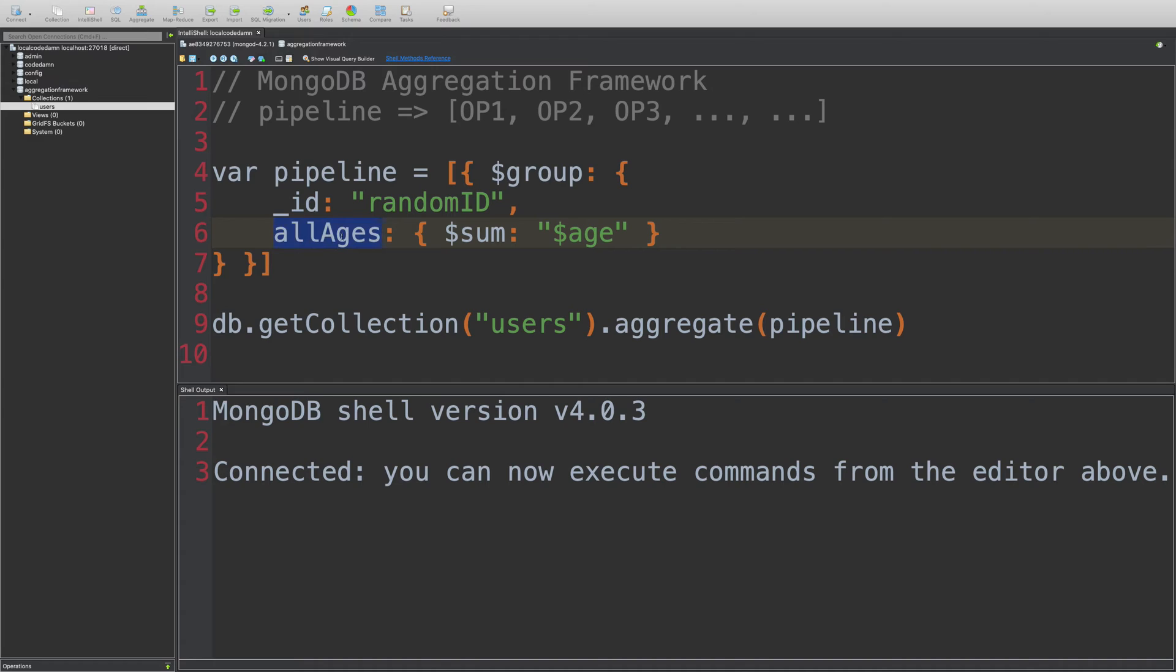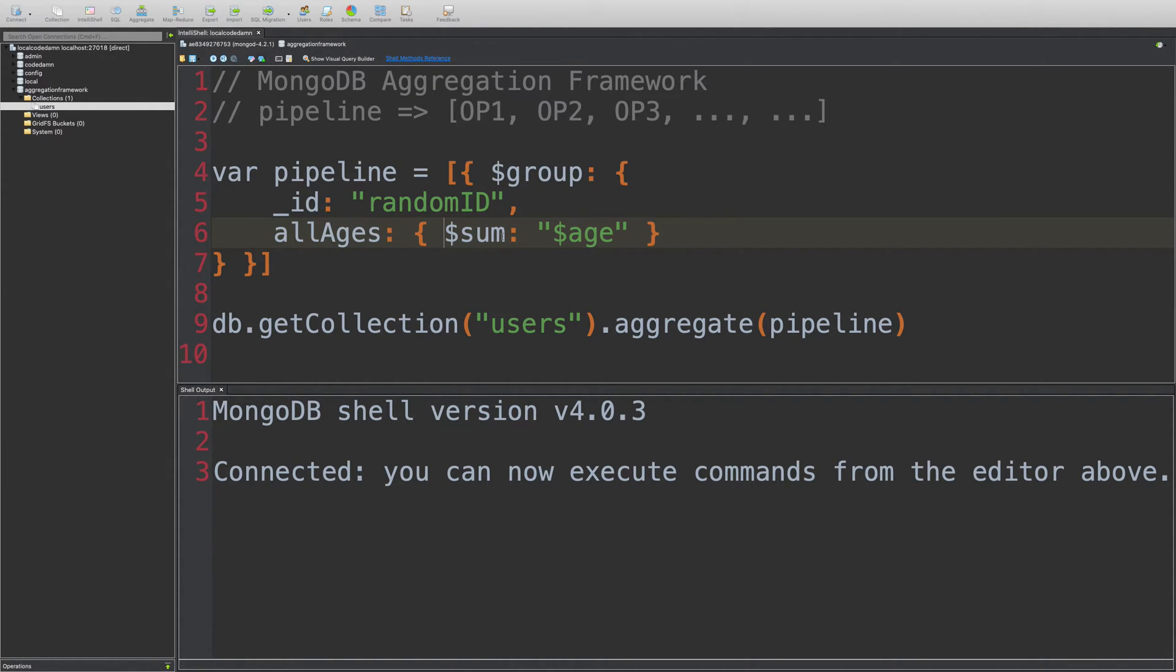And then you can pass in all of your fields you want. In this case, I'm passing in all ages. And all ages consist of another operator called sum, which sums the age.